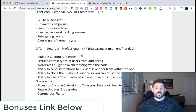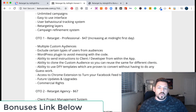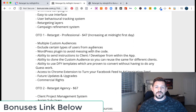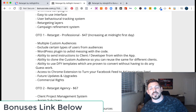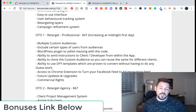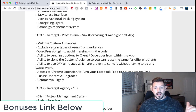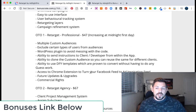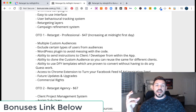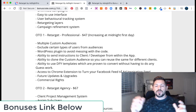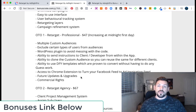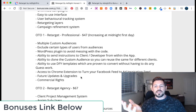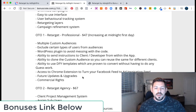The first upsell is Professional. This is going to allow you to create multiple custom audiences, exclude certain types of users from audiences, and there's a WordPress plugin to avoid messing with code. If you need to set up your pixel on a website or a client's website, you can send instructions to a client developer from within the app, with the ability to clone custom audiences, and access to a Chrome extension to turn your Facebook feed into ad inspiration—filtering out all the ads so you can pick through them and see what your competitors are doing. And then commercial rights.